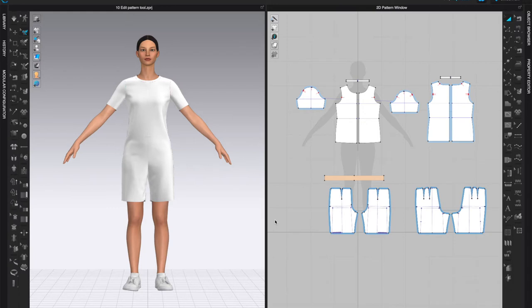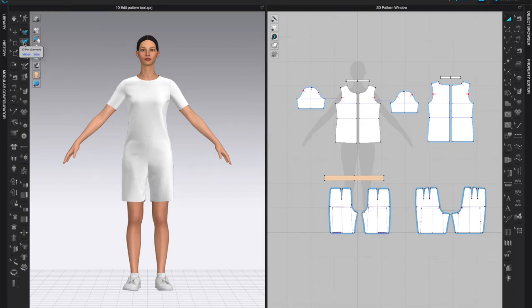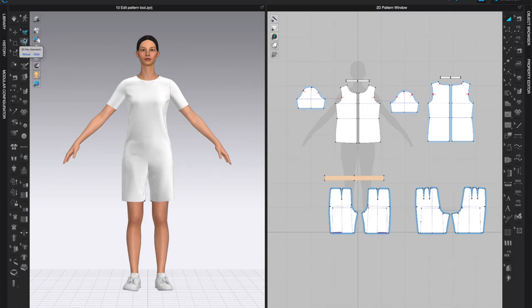In this video I will show you how to work with the 3D pen garment tool. I have file number 10 open, but you can work on any file you like. We're going to come to the 3D window and take a look at the two tools we're going to use: one is called 3D Pen Garment and the other is Edit 3D Pen Garment. There's also 3D Pen for Avatar, but right now we're using the 3D Pen Garment and Edit 3D Pen Garment.